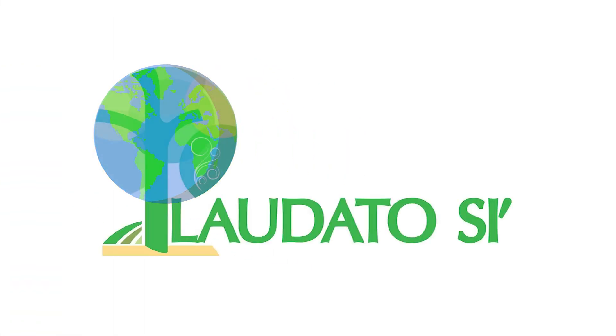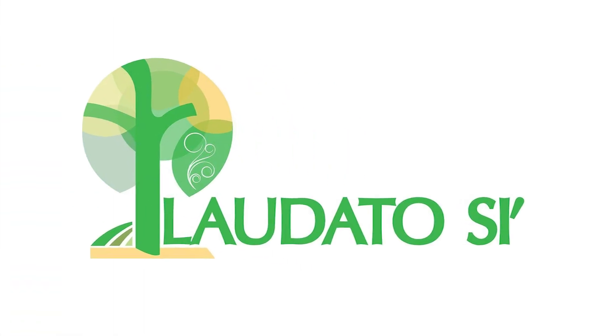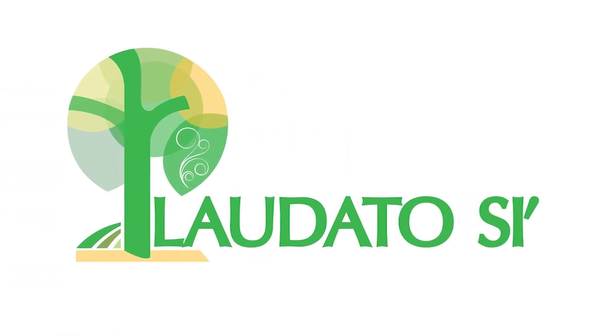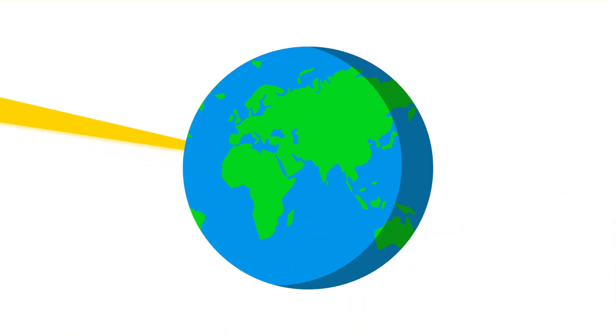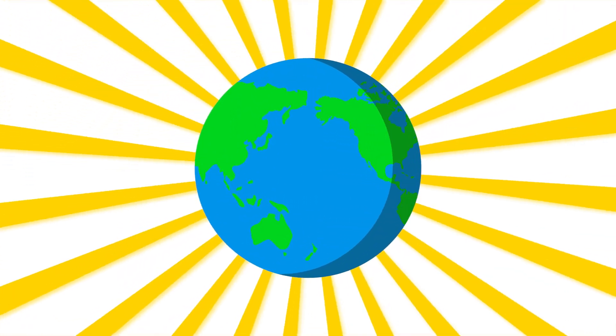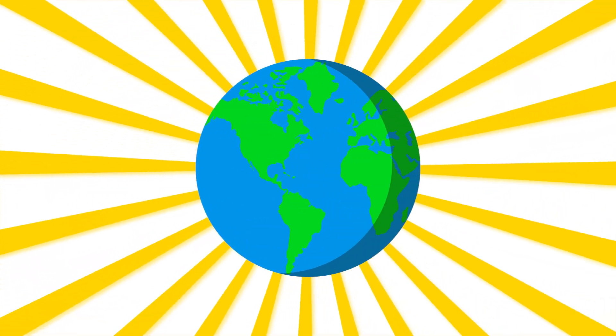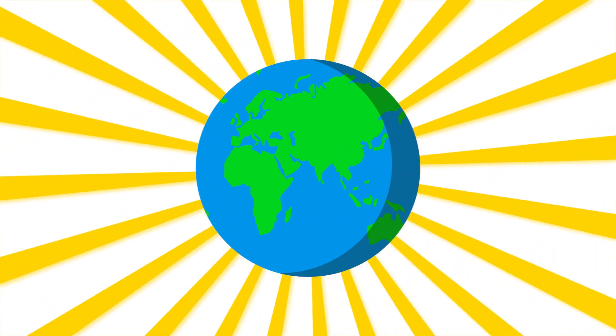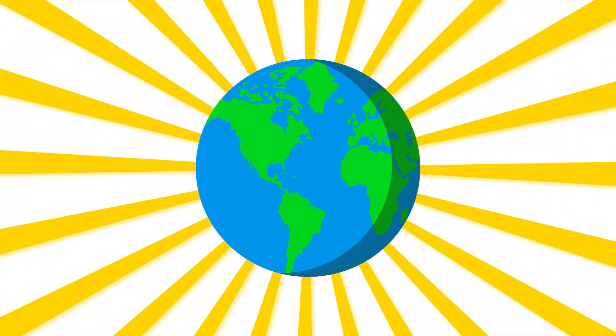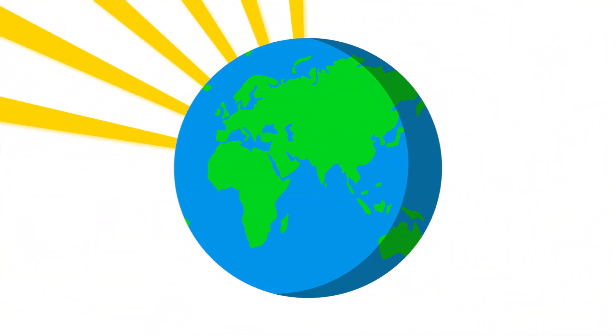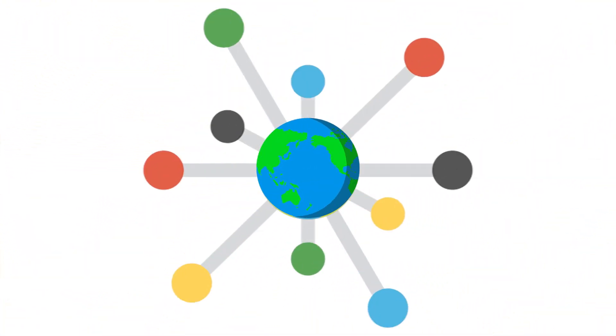Inspired by Pope Francis' encyclical, Laudato Si, on care for our common home, the conference will encourage and nurture a deeper spiritual connection with all creation through ecological conversion.